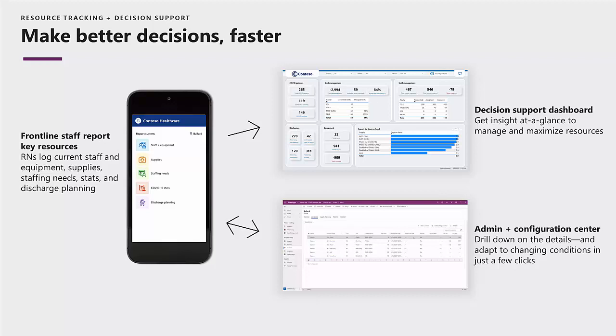Once your organization is set up, you can now enable your frontline staff to track key data points. And all that information is delivered to a decision support dashboard that can provide you a view of the entire organization, just systems within your organization, and just facilities within those organizations.